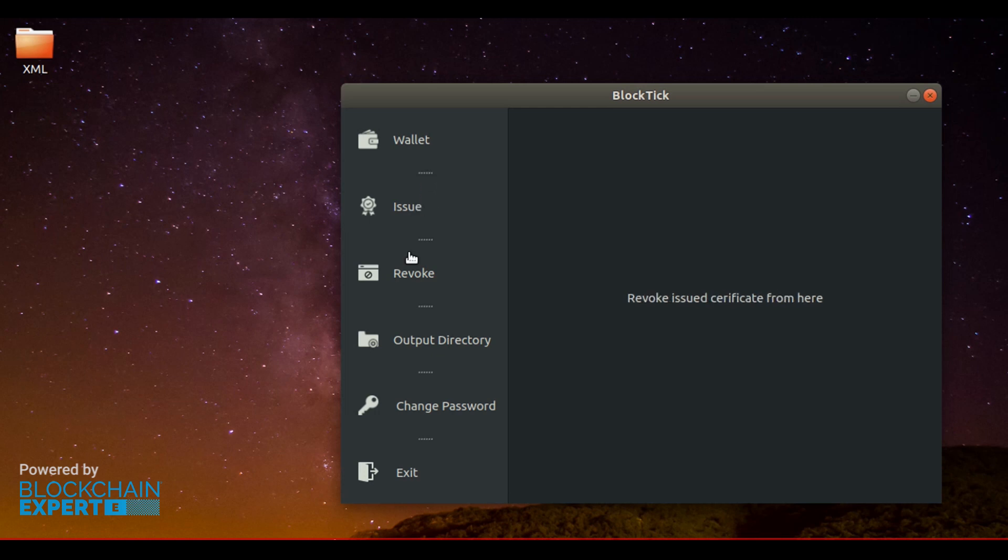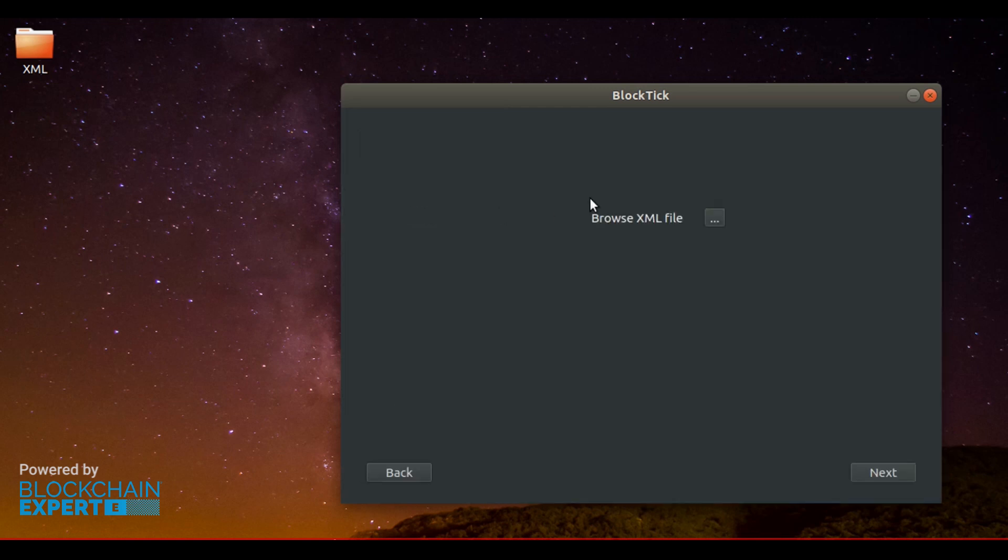Now we are going to issue a batch of student certificates. Firstly, choose the issue option. The following window asks for XML file to issue. The data required to populate certificate content are provided through an XML file.